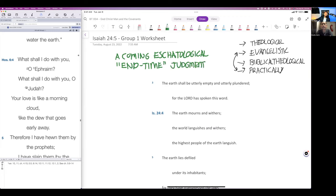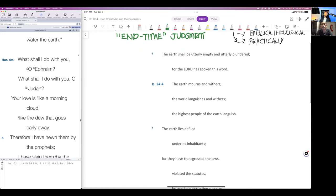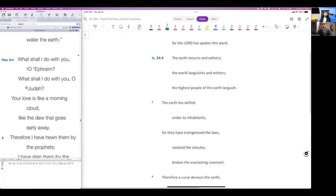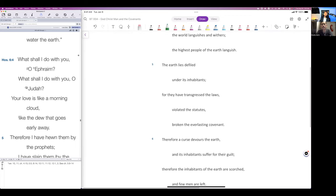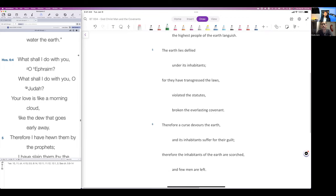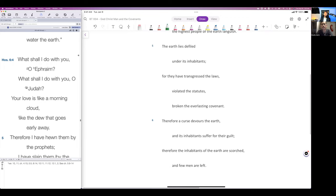You should read this in broader context on your own. The earth shall be utterly empty and utterly plundered, for the Lord has spoken this word. The earth mourns and withers, the world languishes and withers. The earth lies defiled under its inhabitants. They have transgressed the laws, violated the statutes, broken the everlasting covenant. Therefore a curse devours the earth.